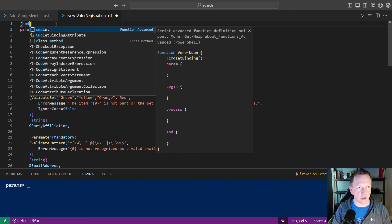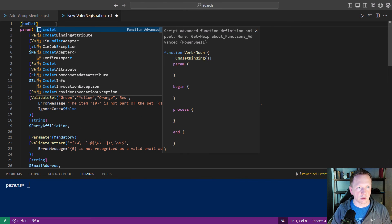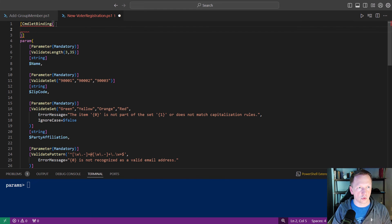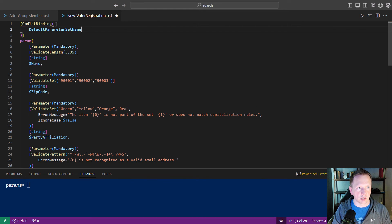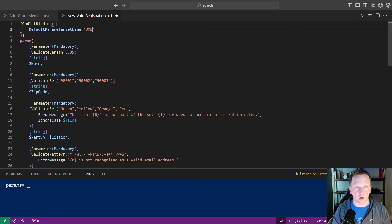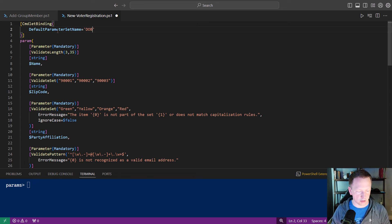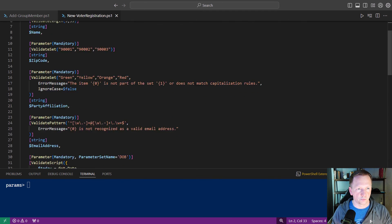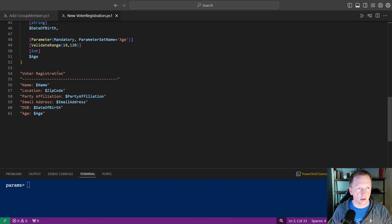And let's go up here and add our commandlet binding attribute. And we're going to say the default parameter set name equals, we're going to prefer date of birth, because that actually does some calculations to verify they are of age instead of just taking their age at face value.